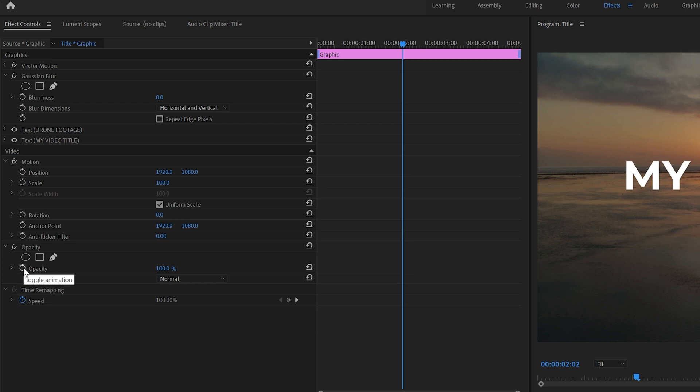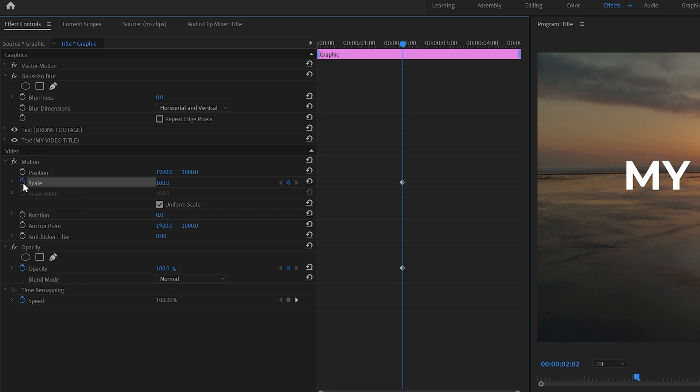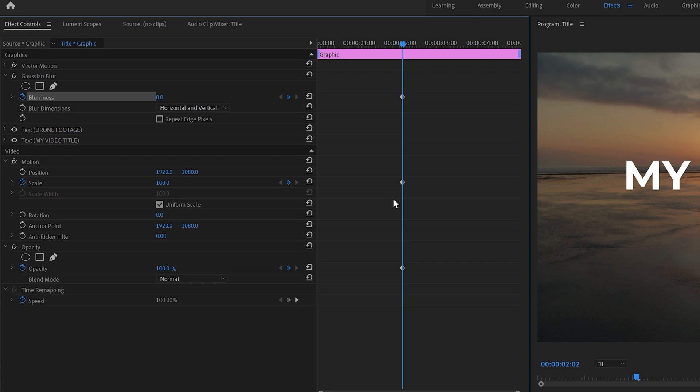So to turn on keyframes for the effects we need, we want to turn on the toggle animation for opacity, we want to turn on the toggle animation for scale and we want to turn on the toggle animation for blurriness and what you'll have noticed is it's put keyframes at each point in this timeline at the two second mark.